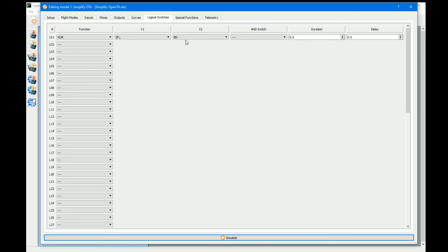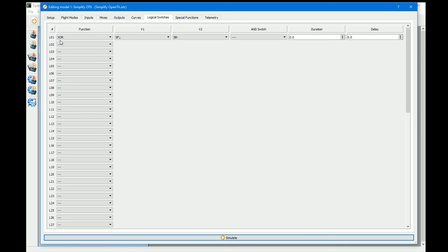As an example of XOR, we can have a feedback for a pre-arm switch. We have SF in one position and SB in the other — SB is our pre-arm and SF is our armed switch. What this is saying is: if either of these switches are in the correct position but not both, it will activate this logical switch. So what we're going to do is play a sound so we know we're in the pre-armed position.